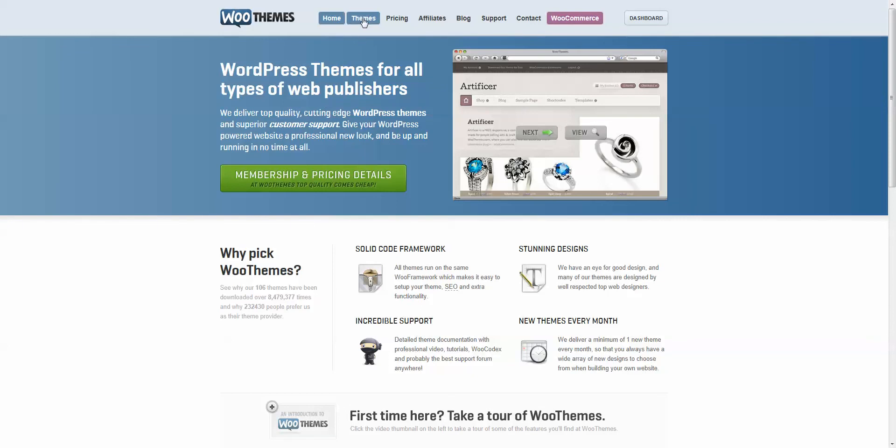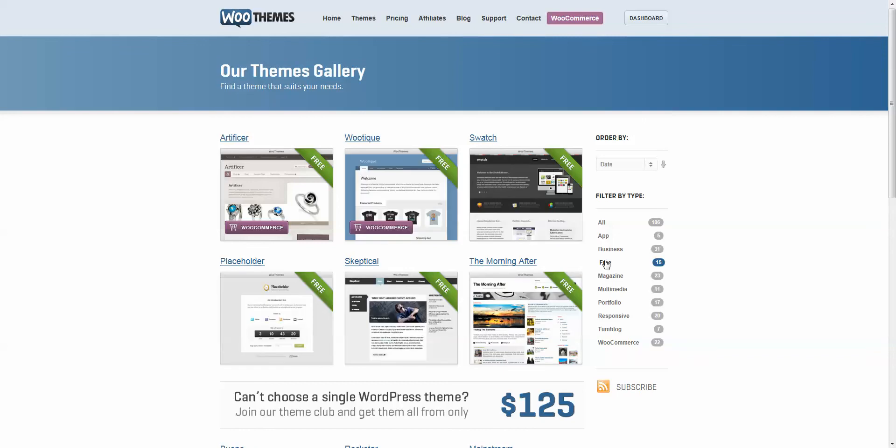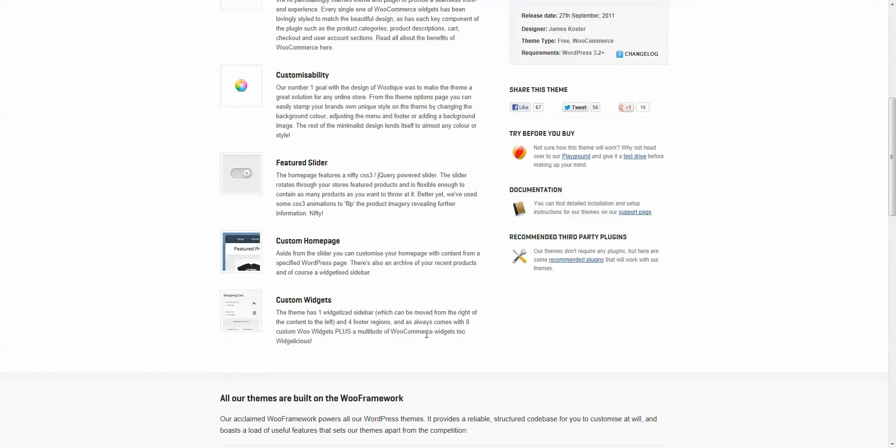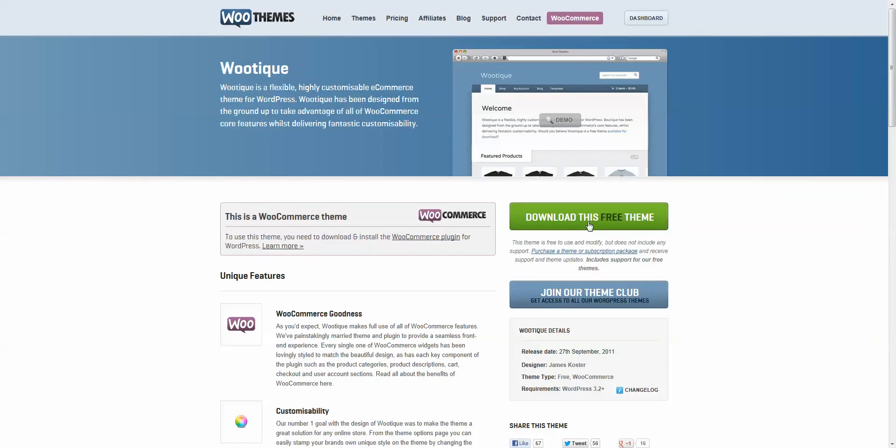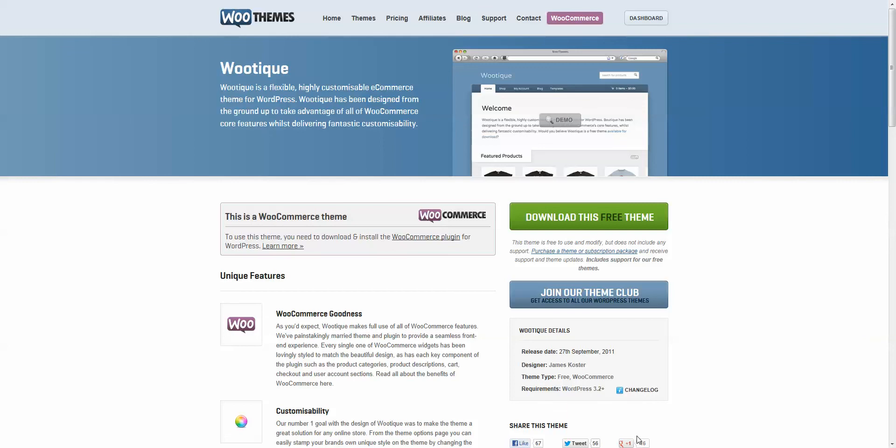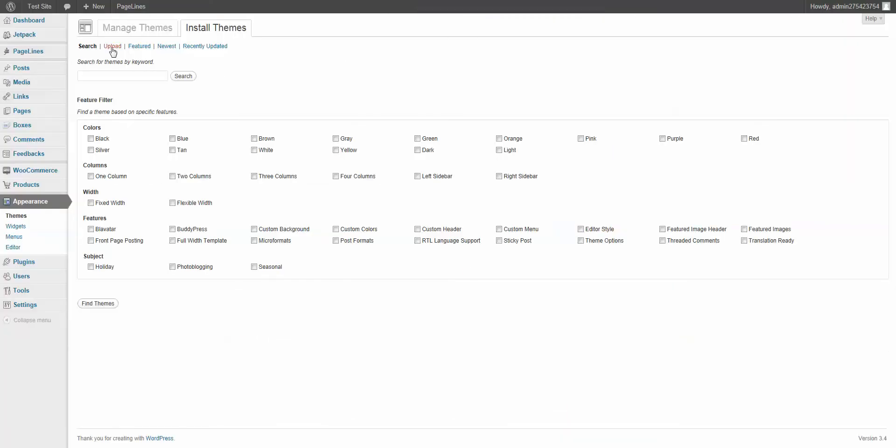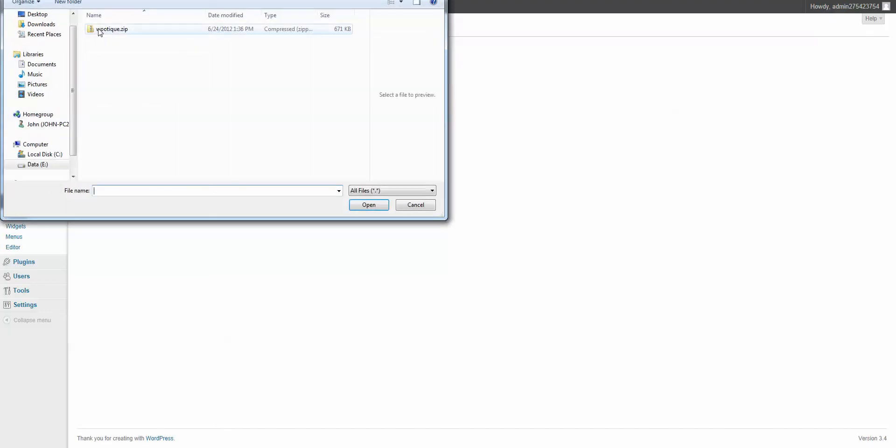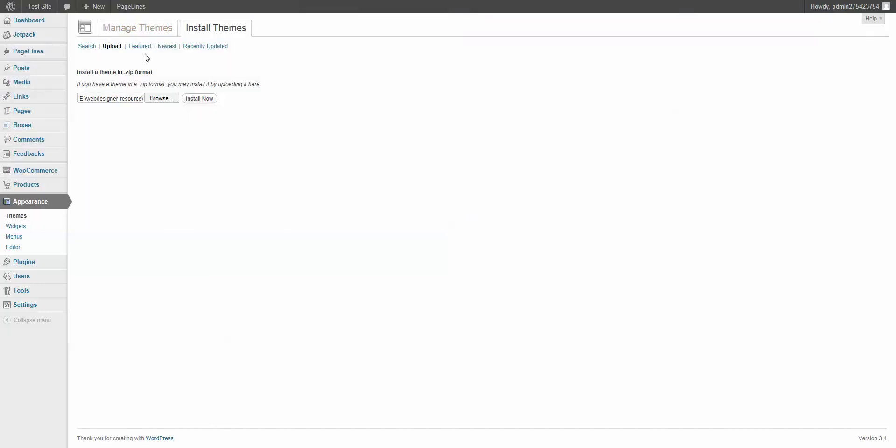If you come here under Themes, you'll notice that they have a free section. If you click on the free section, you'll notice right away that the first two here are Artificer, which is fairly new, and Wootique. We're just going to choose Wootique. Of course, they're going to go into a little spiel about it, but we're just going to click Download Now. I've already downloaded it. So I'm going to switch back to our site. We're going to go to Upload. Browse. There it is. And we're going to install it.